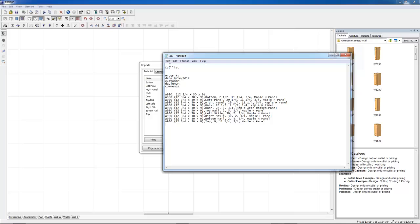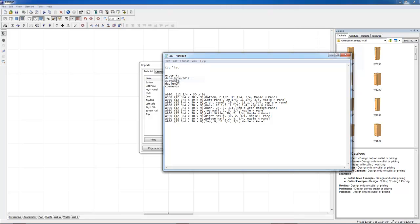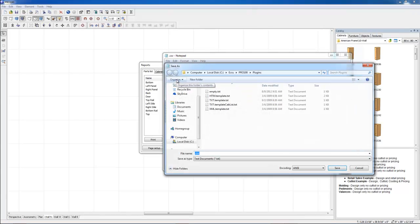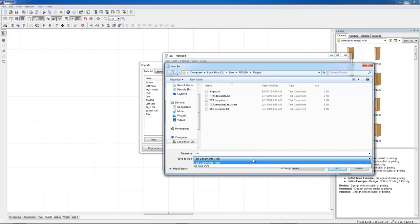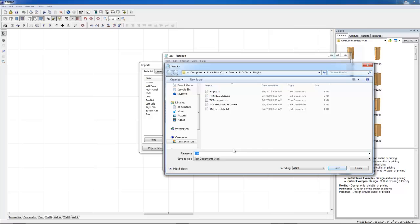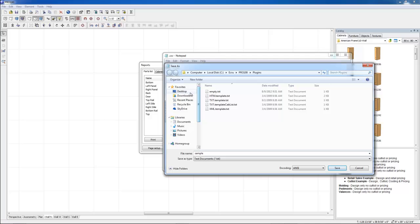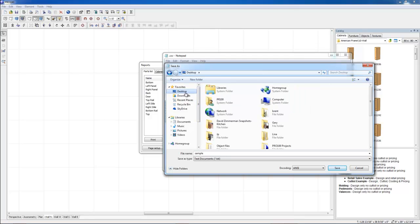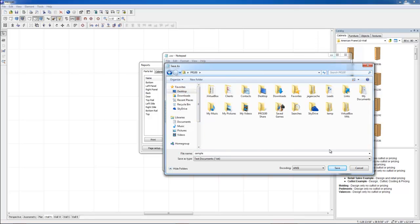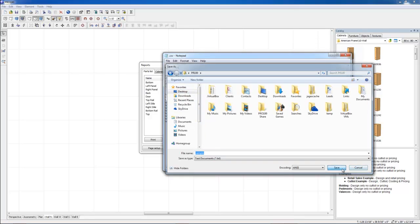Now you're going to save that. Save as. You can decide to save it as a CSV file. But for now, I'm just going to call it sample and save it in the proven folder here. Save.